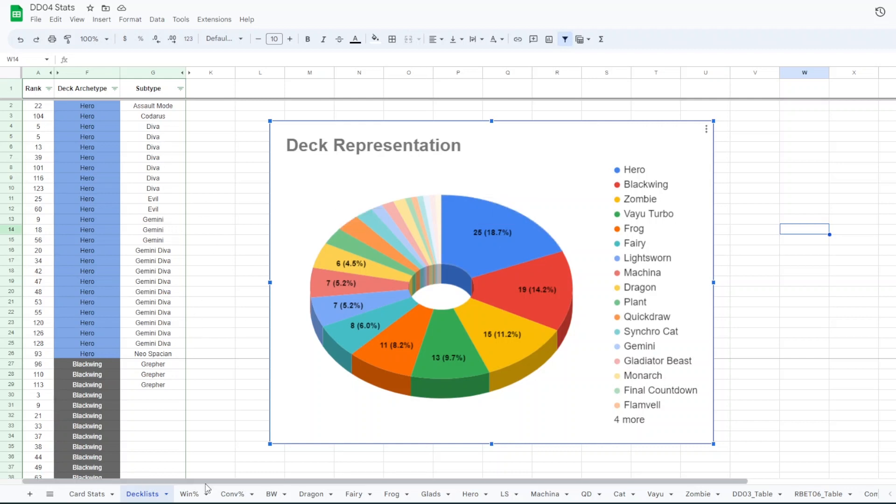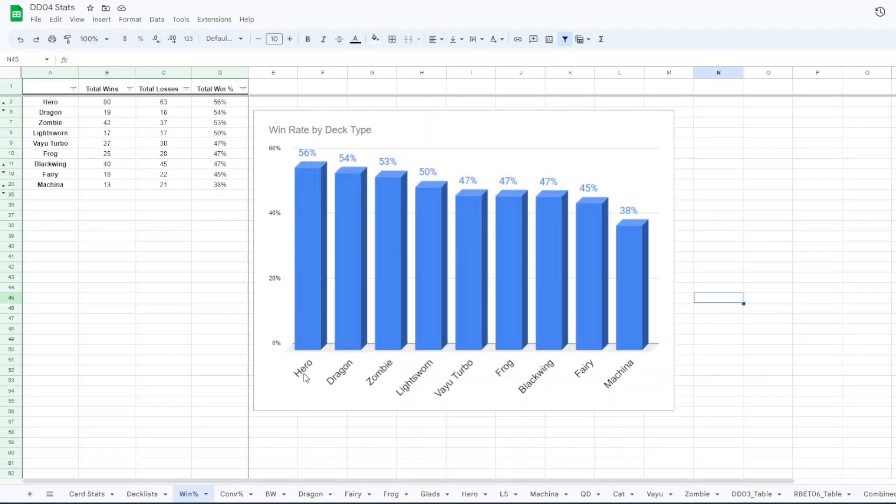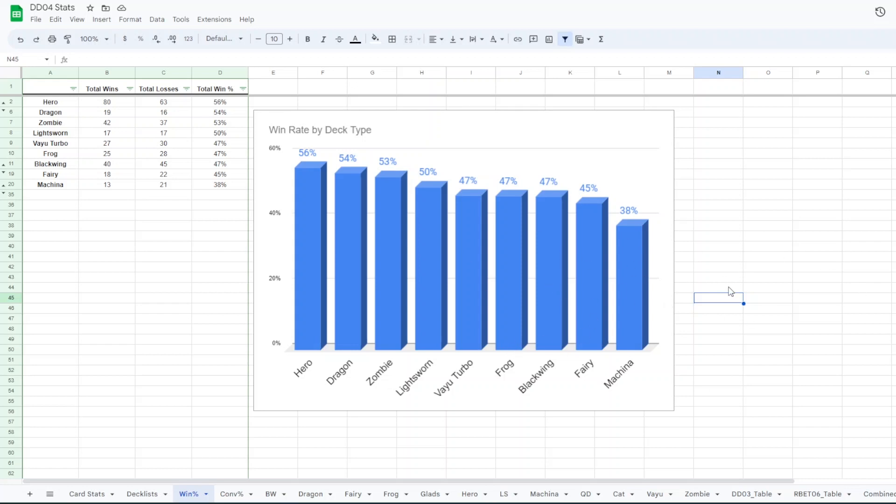So next I'll go into the win percentage by deck. Heroes actually have the highest win percentage in this tournament with 56 and then dragons with 54, 53 for zombie, 50 for lightsworn, 47 for value and frogs and blackwing and then fairies had 45. Machina didn't do great with 38. Everything else had fewer than five entrants so I didn't bother with that.